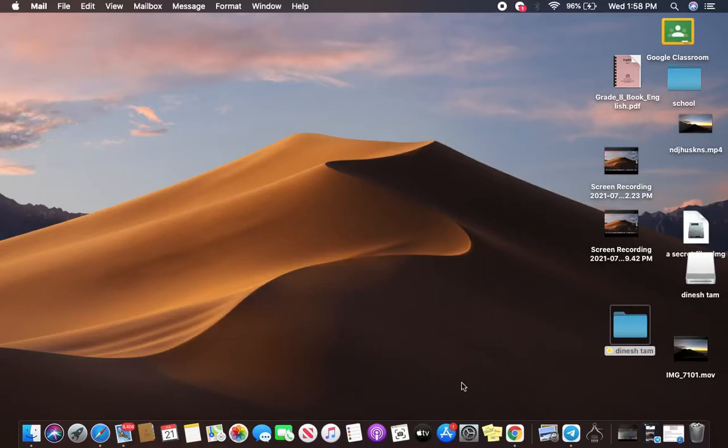Hello everyone, welcome back to another episode of Help Tech. In this tutorial, you are going to learn how to delete mail storage on your Mac operating system.